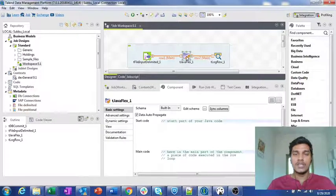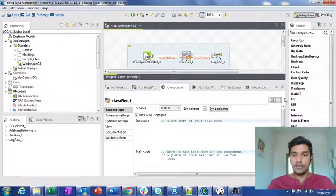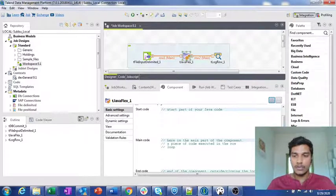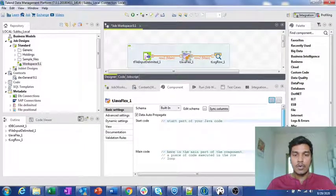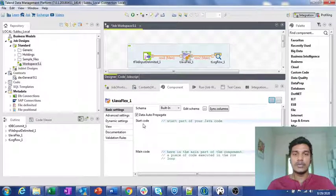That is one difference. Another difference is that in tJavaRow we only have the main code to write logic for translations. But in tJavaFlex, as shown in the component tab, we have three types of code: start code, main code, and end code. The start code will get executed whenever that particular component starts — meaning it gets executed only once for that particular component.